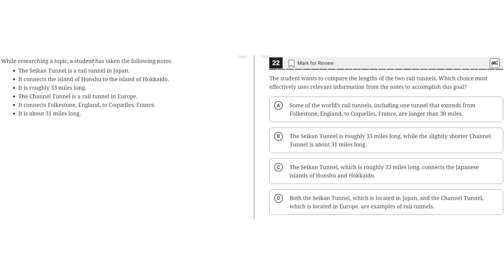While researching a topic, a student has taken the following notes. The Seiken Tunnel is a rail tunnel in Japan. It connects the island of Honshu to the island of Hokkaido.